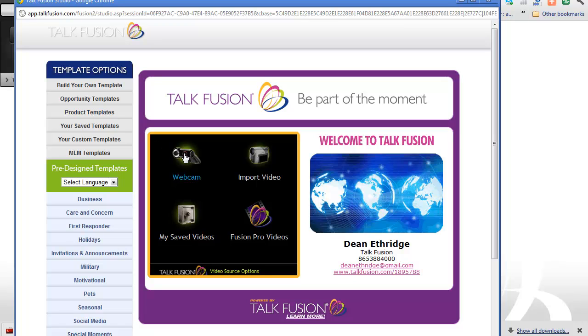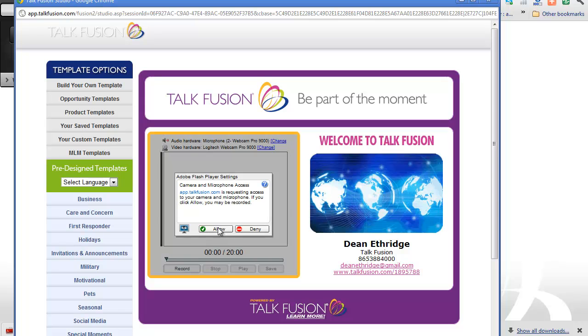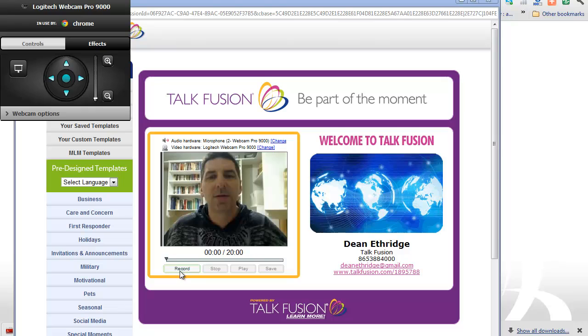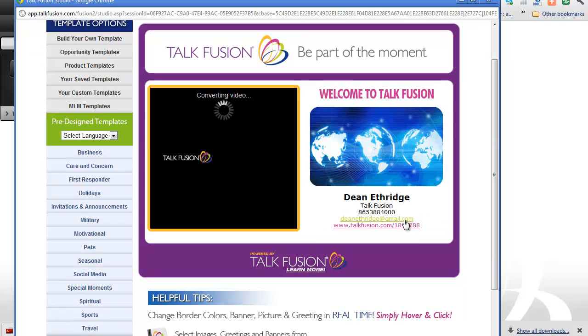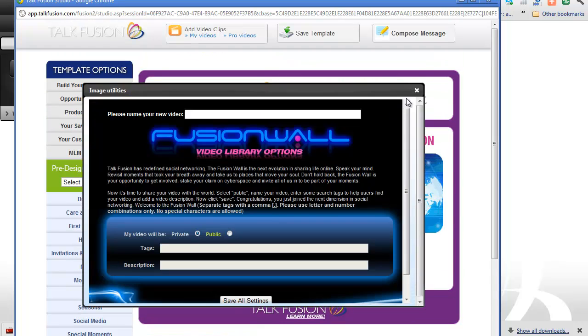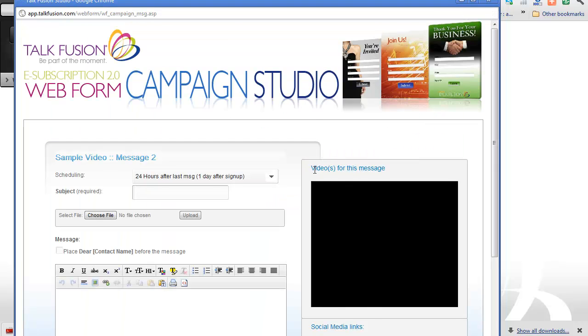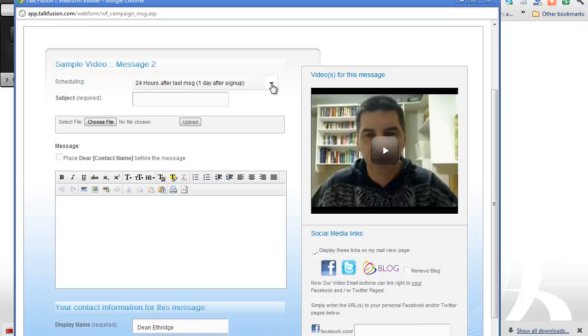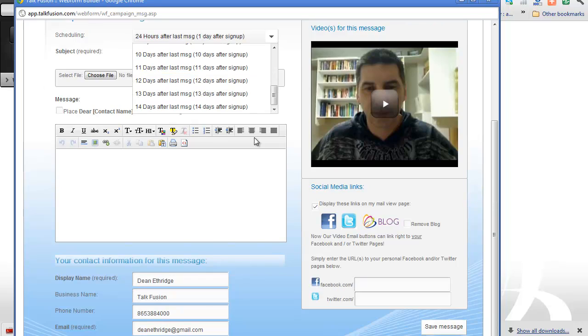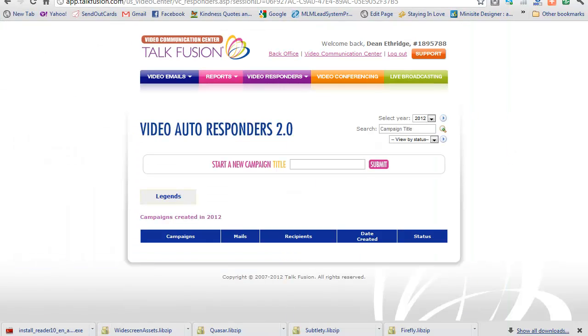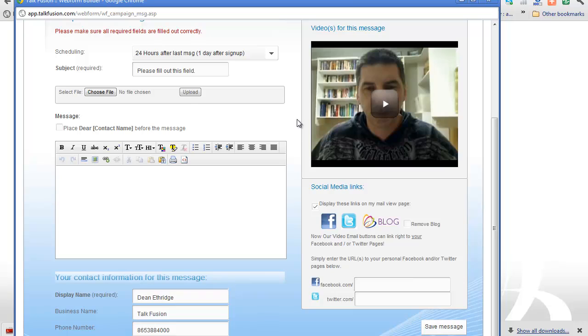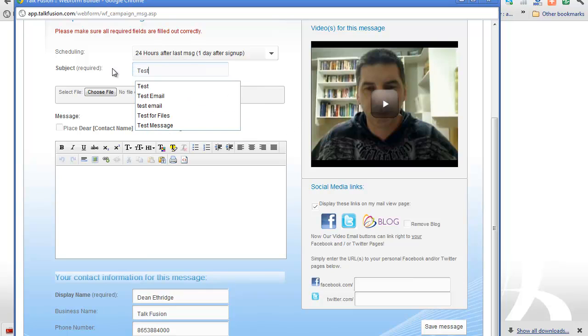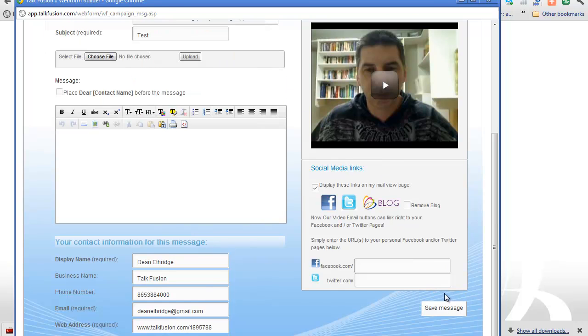I'm just going to do a quick one again. Test one, two, three. Save it. We can convert it. We're going to close this down. Compose message. Okay. And it gives me an option on scheduling 24 hours after last message. 48, three days. Very simple. I mean, you can set this up on autopilot. But we're going to save, let's go back and save that message. Okay. Test. Right now. Save that message.